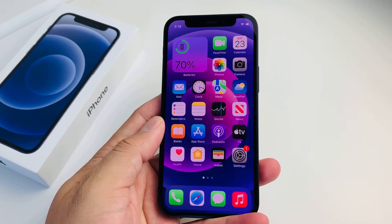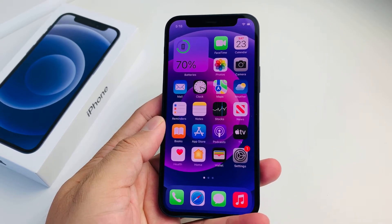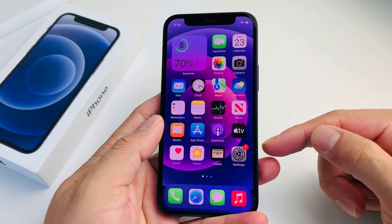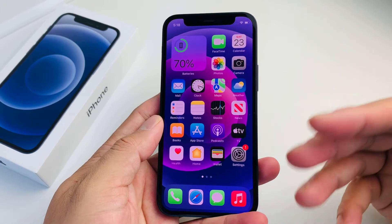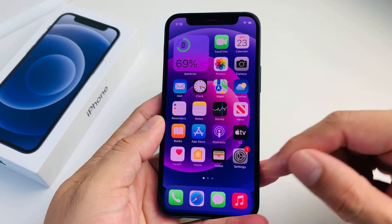Hey guys, Forrest Restart here. In today's video, I'm going to show you how to screen record on the iPhone 12 mini with and without the mic, so you'll have sound.